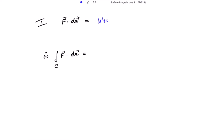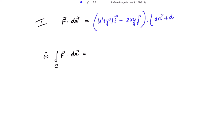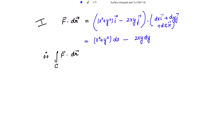So let's take the dot product of F vector with dr vector. F vector given to us is x squared plus y squared i vector minus 2xy j vector, and taking its dot product with dr vector — dx i vector plus dy j vector plus dz k vector — we get x squared plus y squared dx minus 2xy dy.